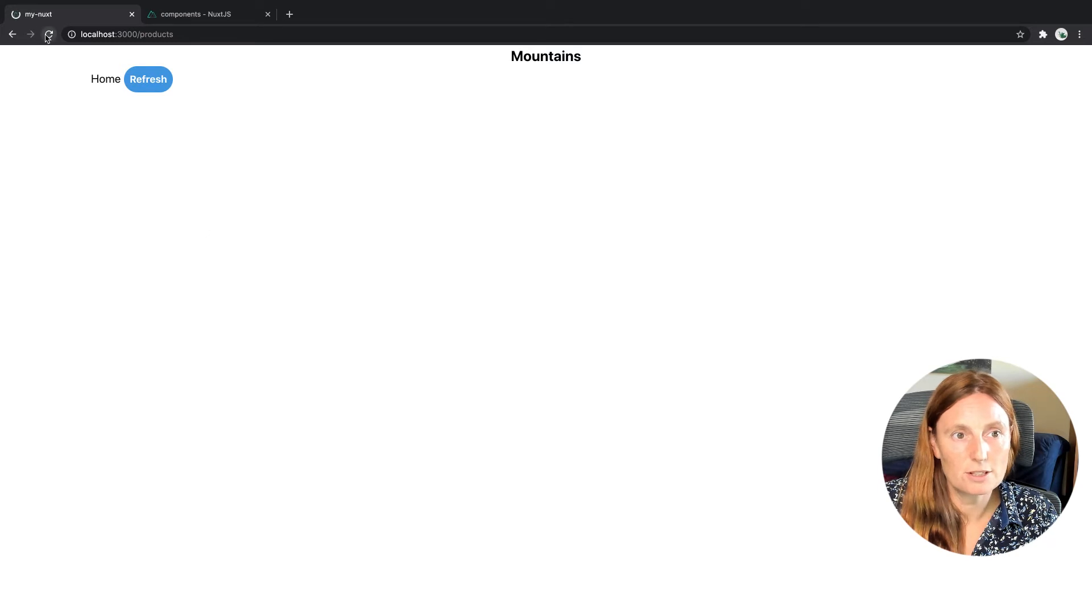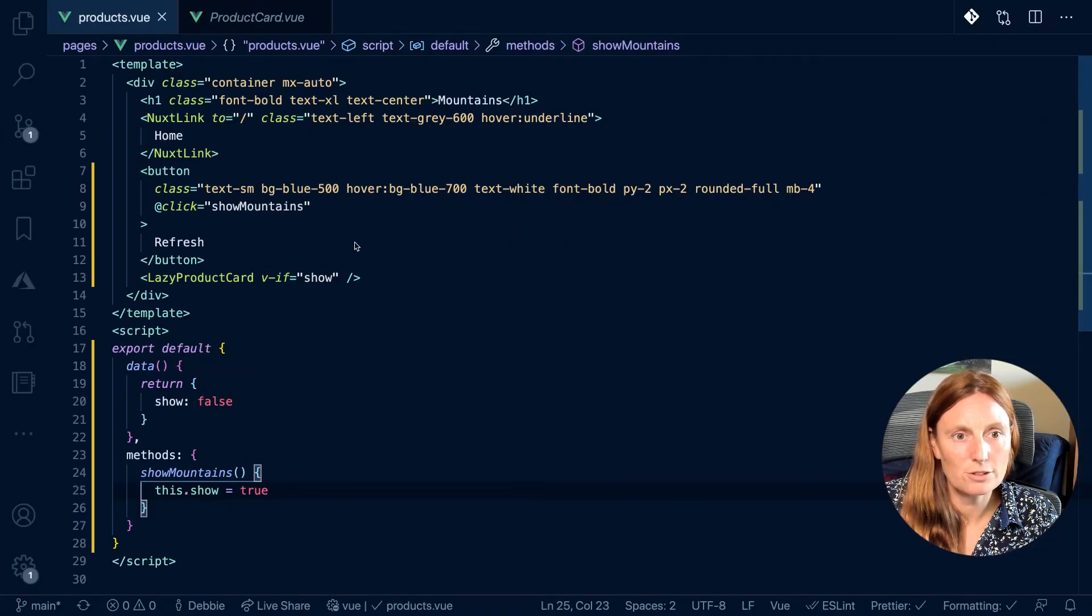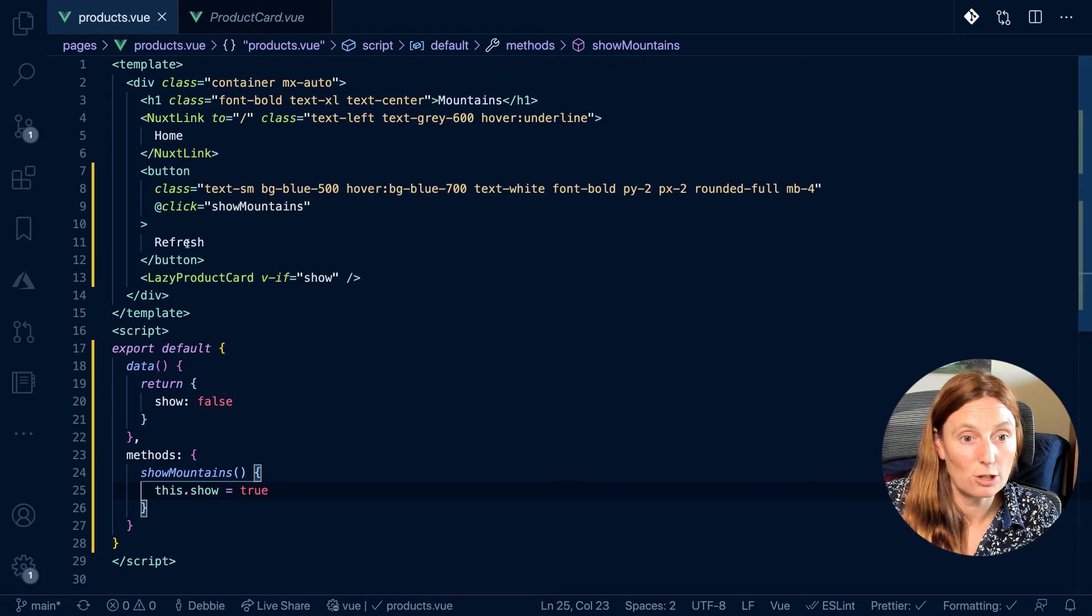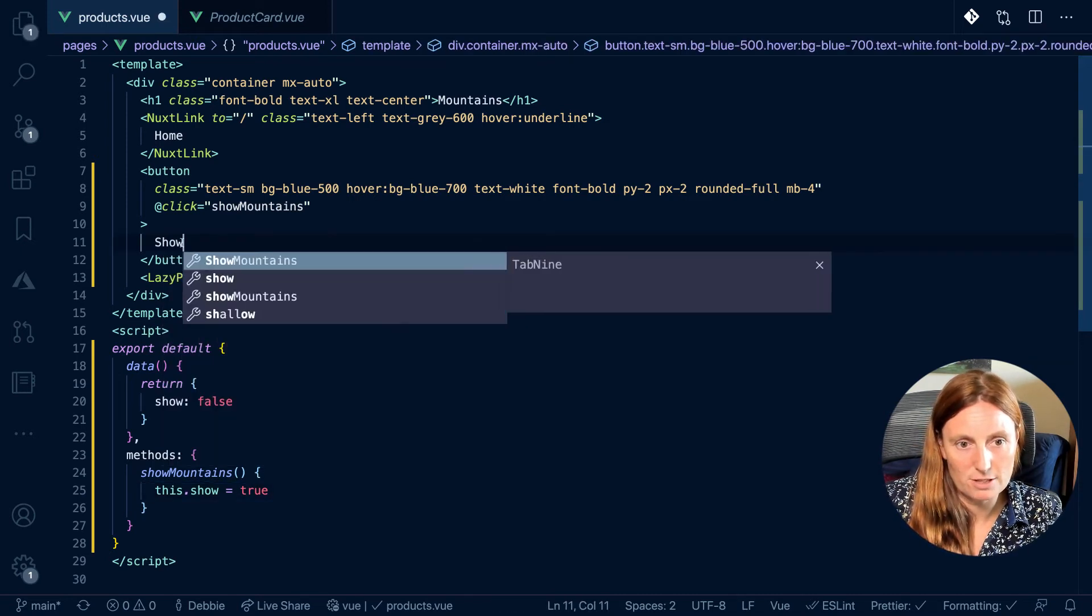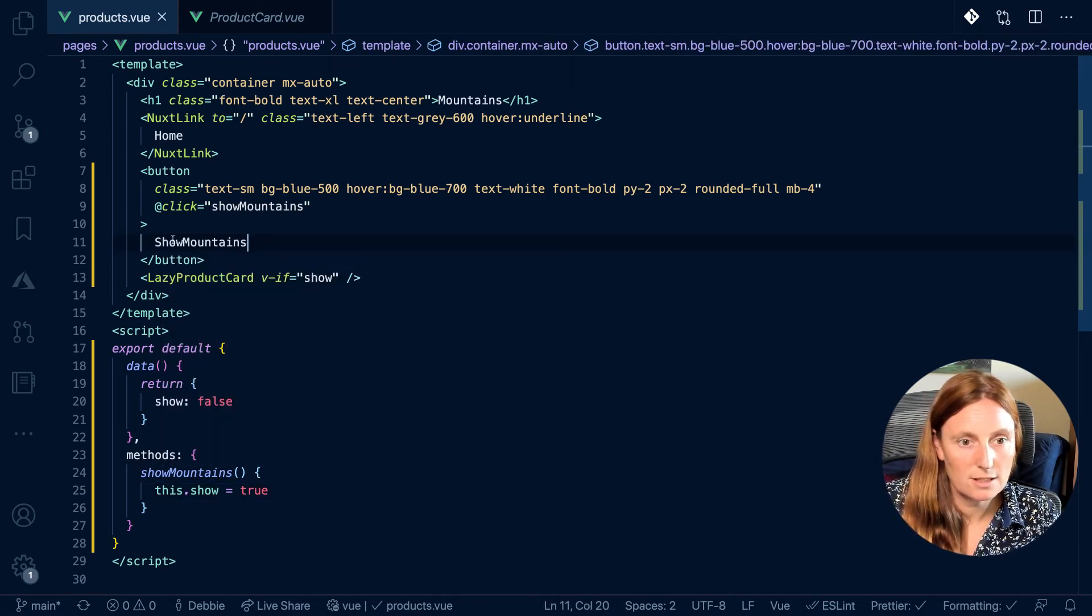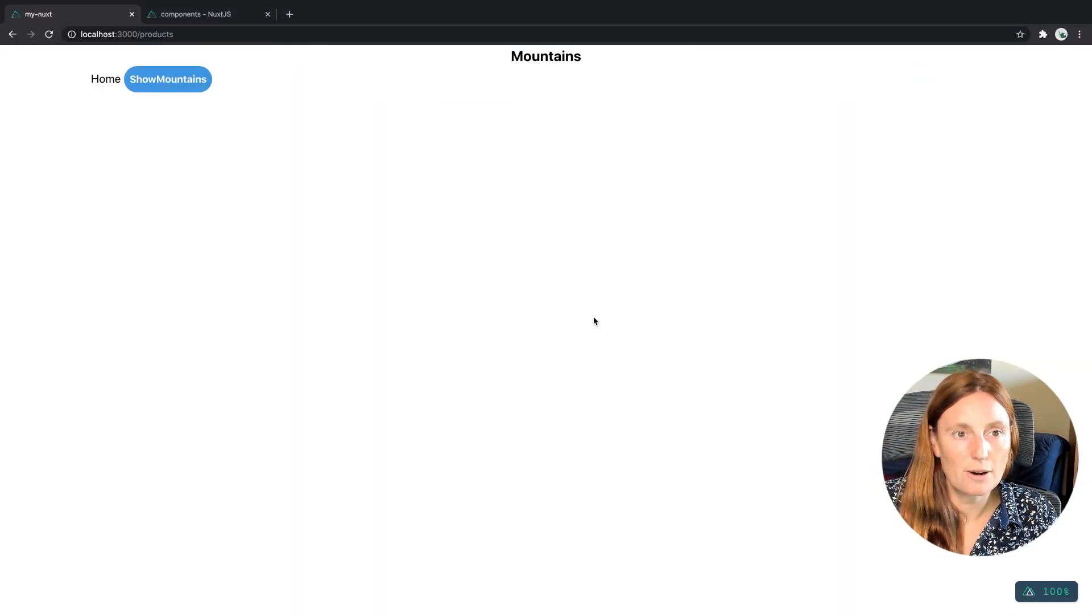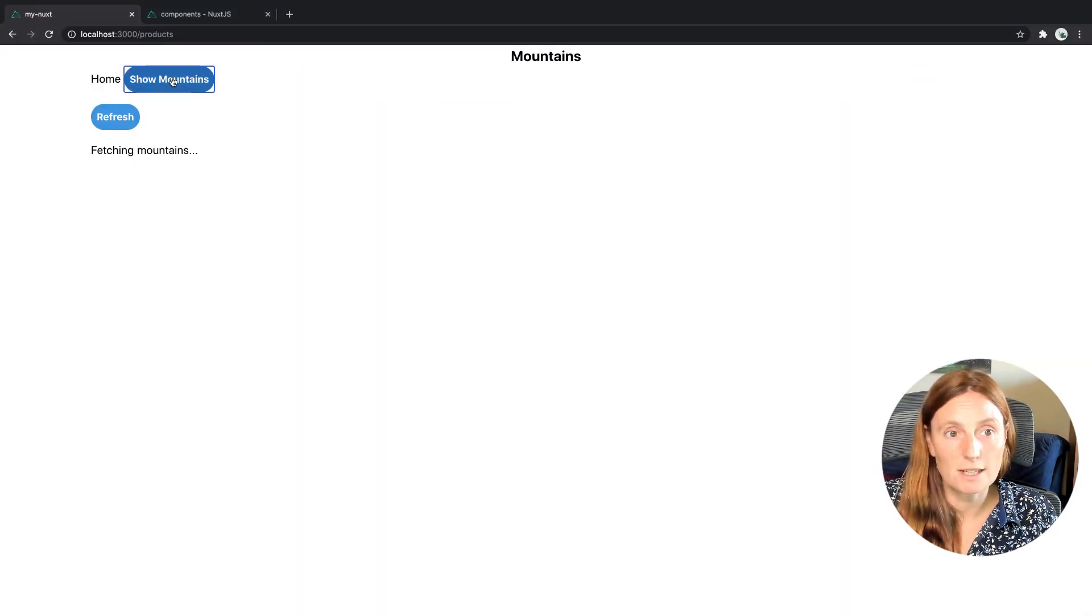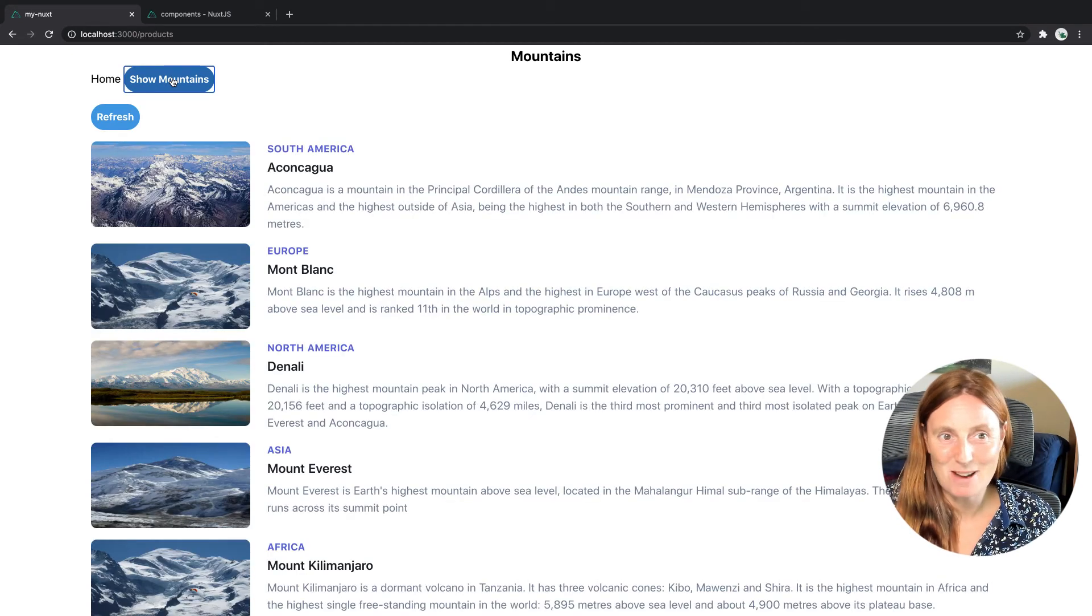So let me just, oh, my button didn't show. Why did my button not show? Oh, because I called it refresh. Let's call it showMountains. That makes more sense. Put a space. There we go. Now I've got my showMountains. So when I show my mountains, I'm clicking here, and I've got my showMountains component, right?